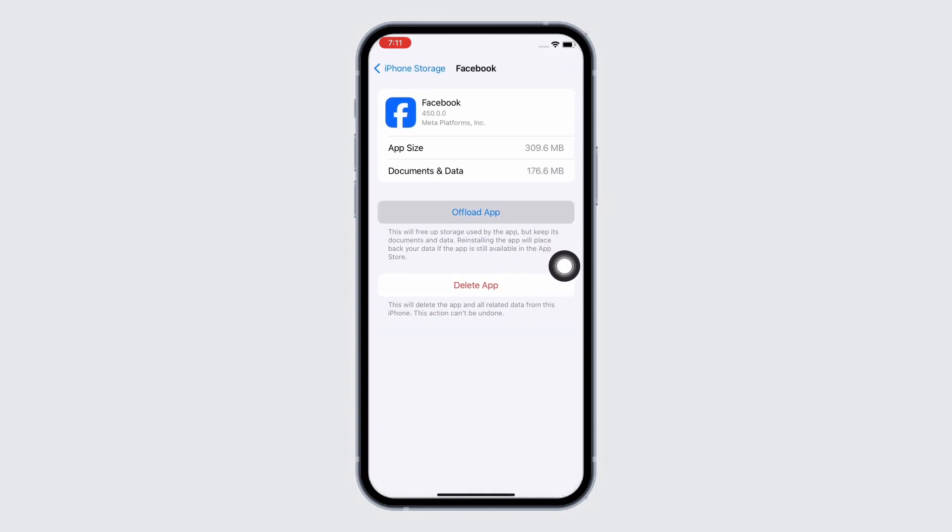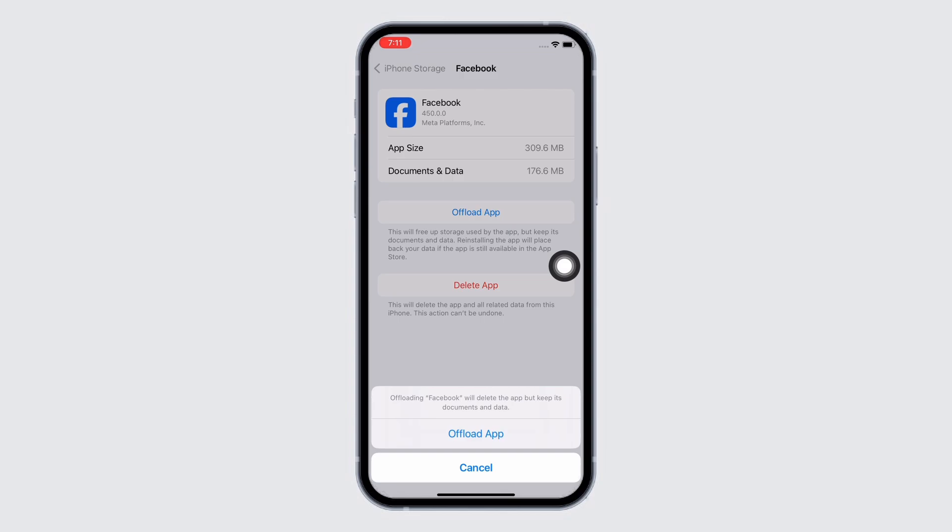Offload the app and reinstall the app again, as doing this will clear the cache in the application. Doing this will also free up storage used by the app and will further fix the bugs in the application.